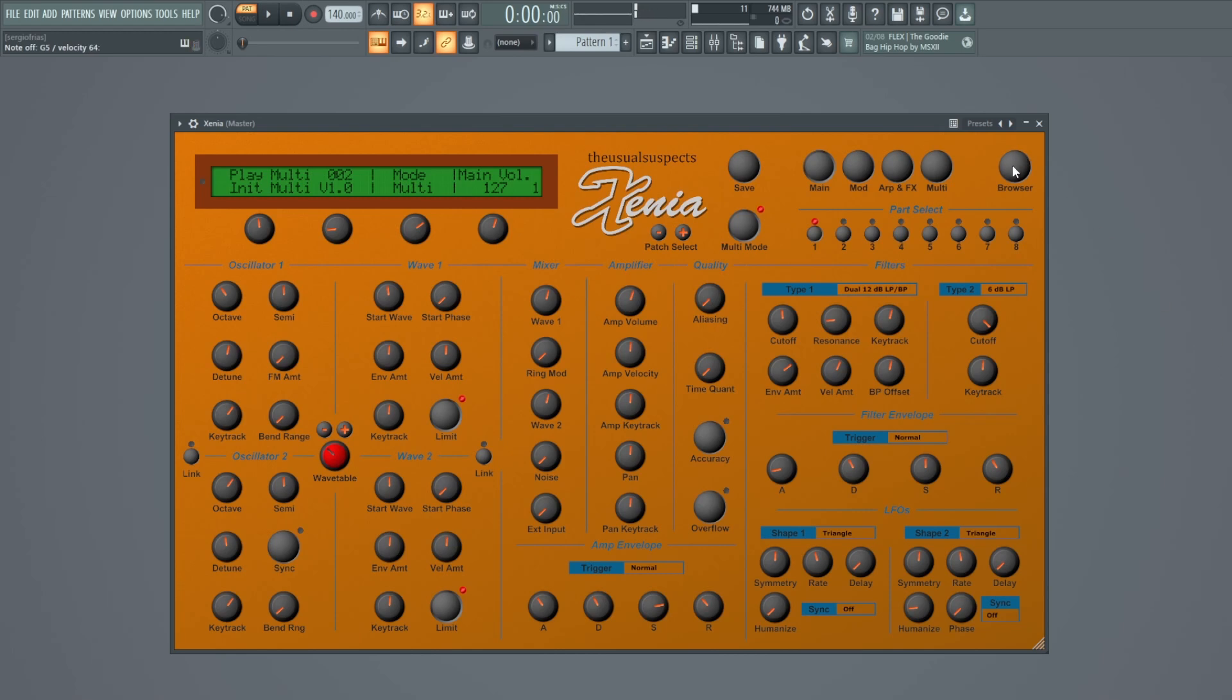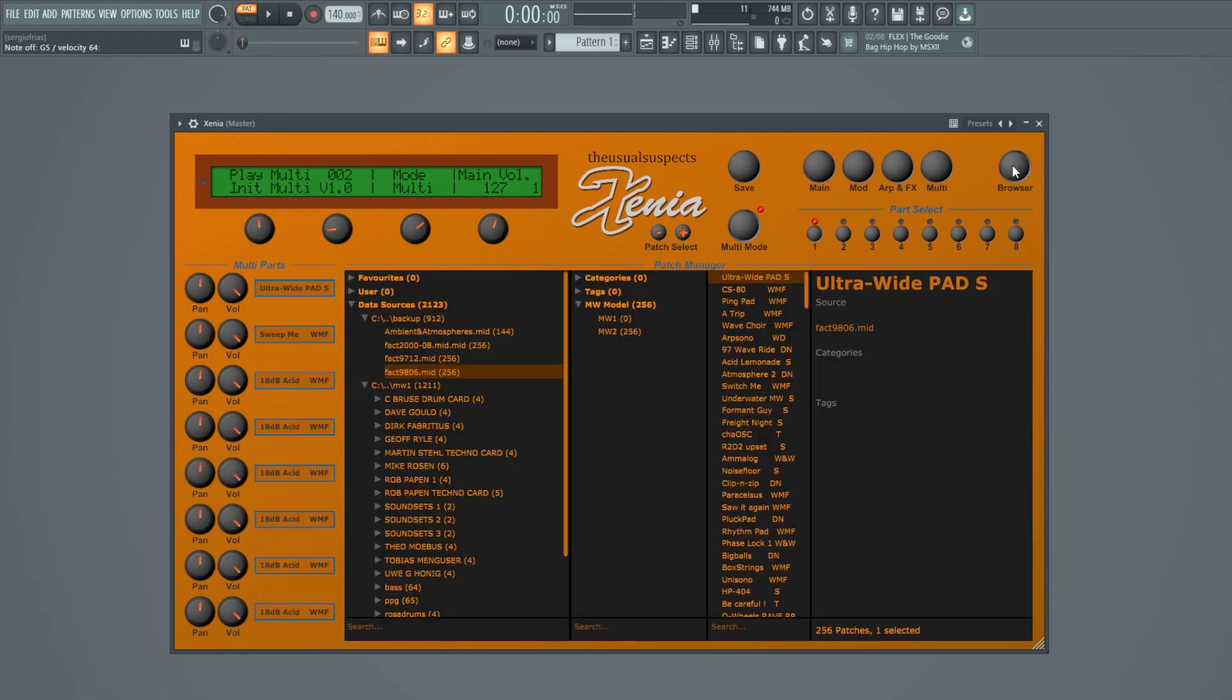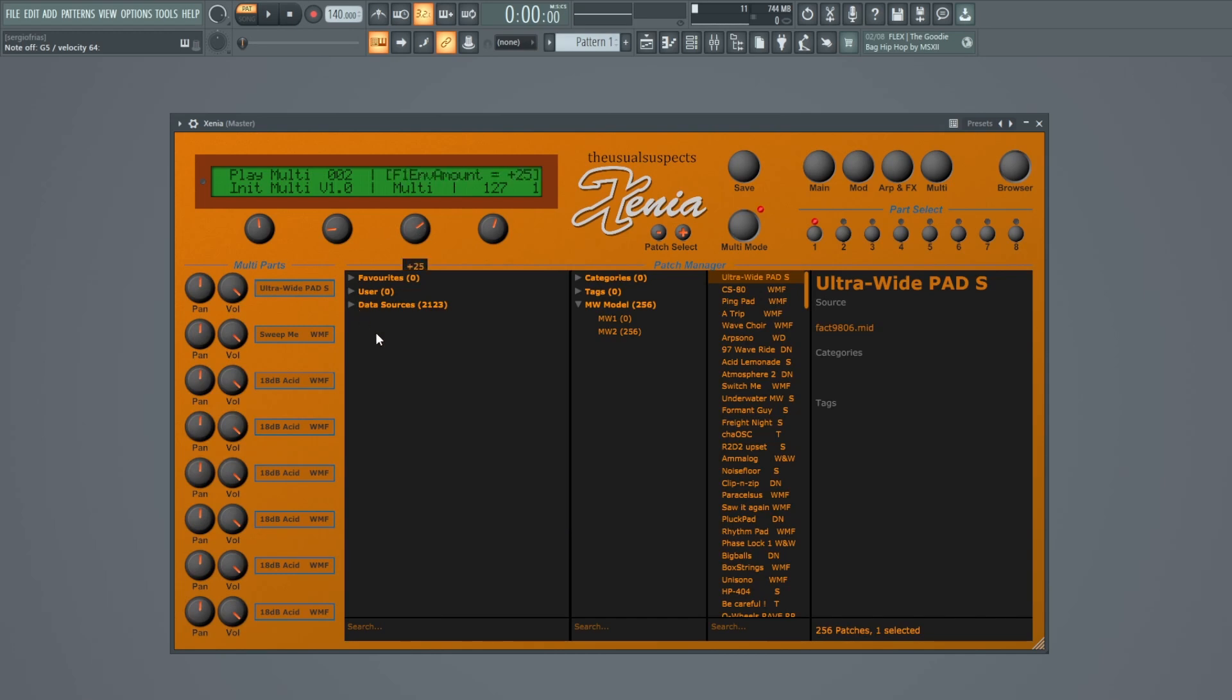By hitting the Browse button you have access to a patch manager. Here you have your data sources.